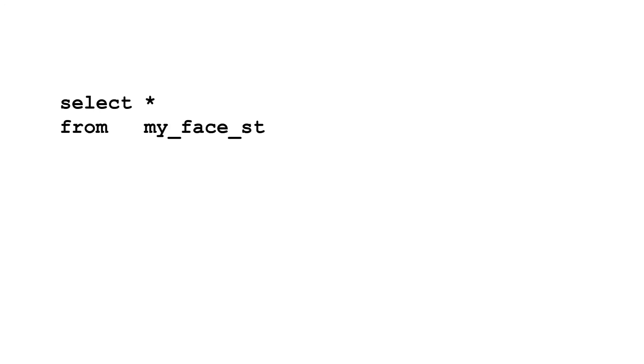To use this, start the query again, sticking pivot after the from clause. In here, you need to state three things.